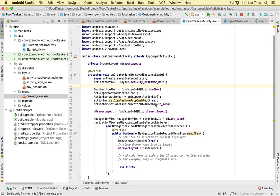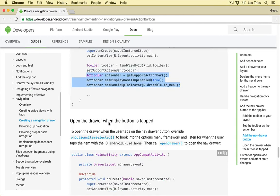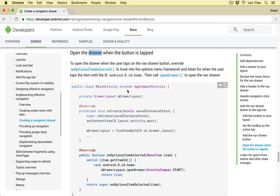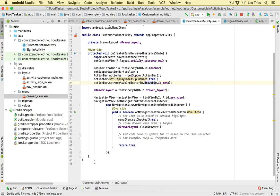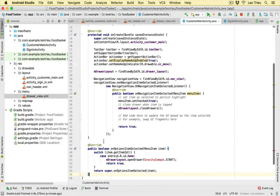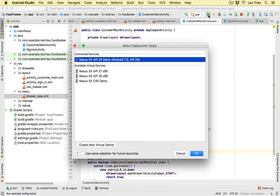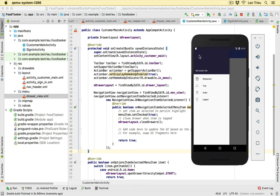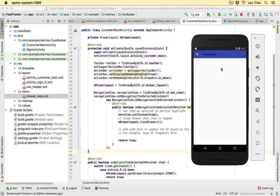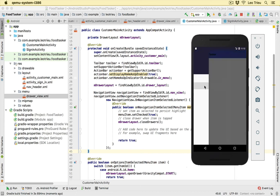Go back to the documentation — 'To open the drawer when the button is tapped'. We already have some of this code, so just copy the remaining part and paste it outside of the onCreate function. Run the app again — moment of truth. Click 'Login', then tap the menu icon button — the drawer opens! Tap outside and it closes. Tap again, click a menu item, and it closes. Everything is working.